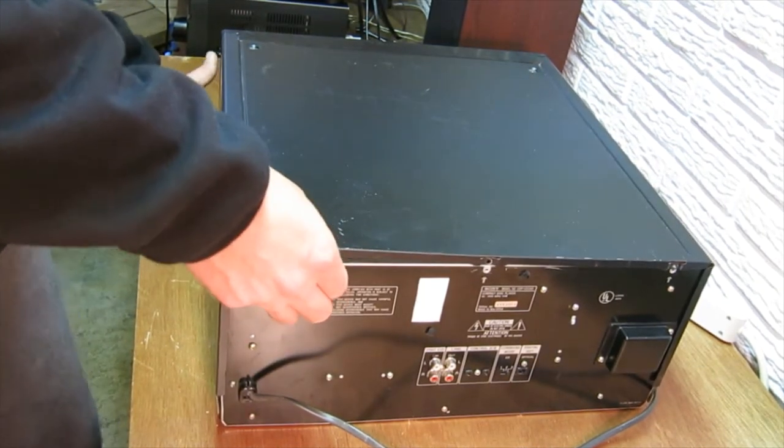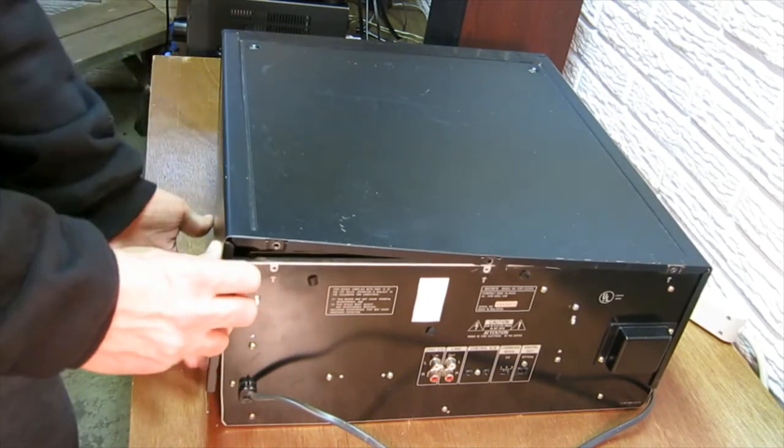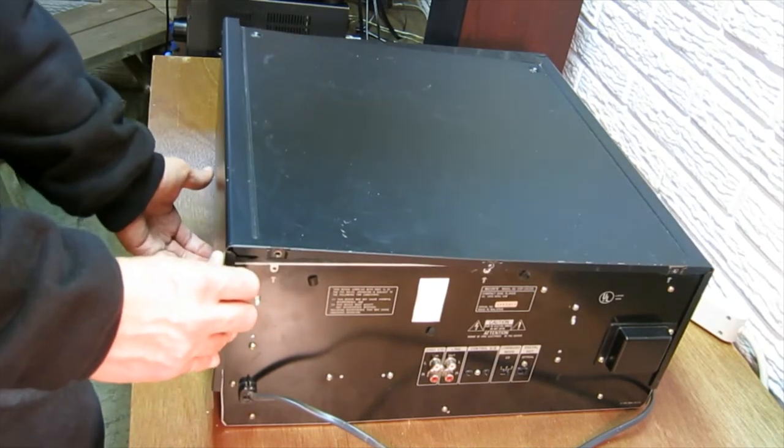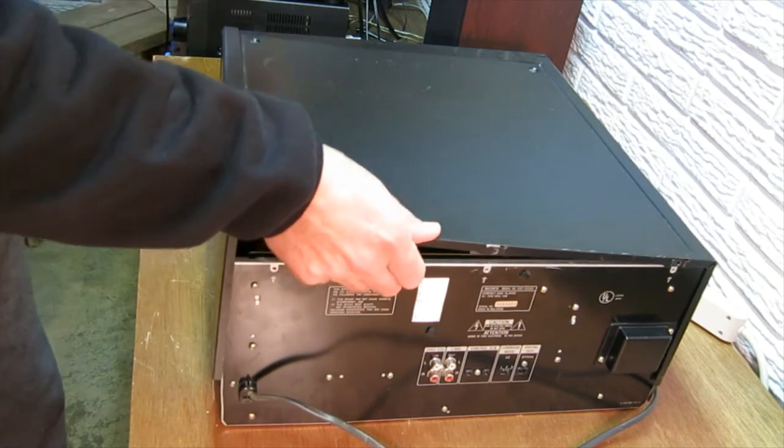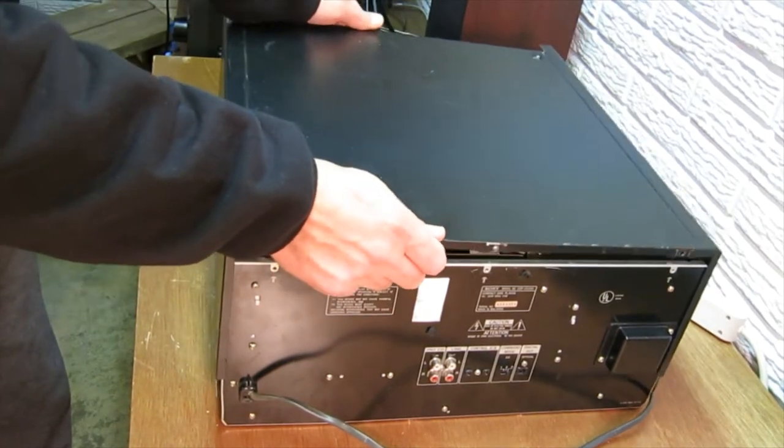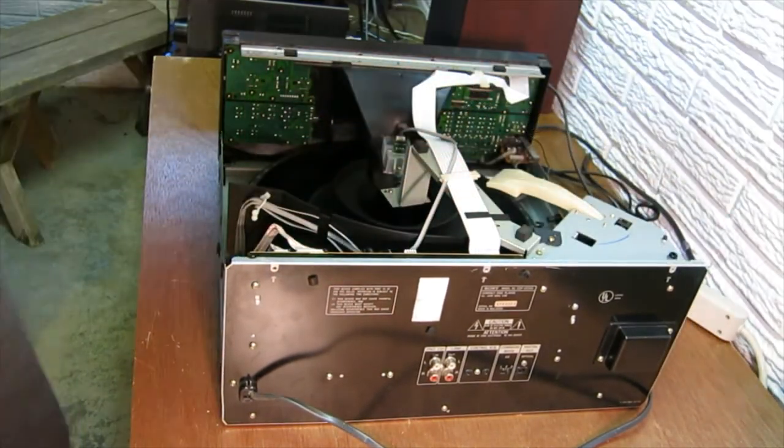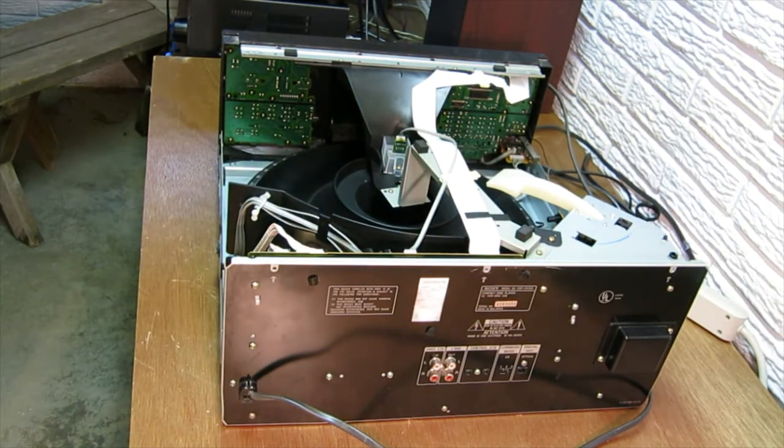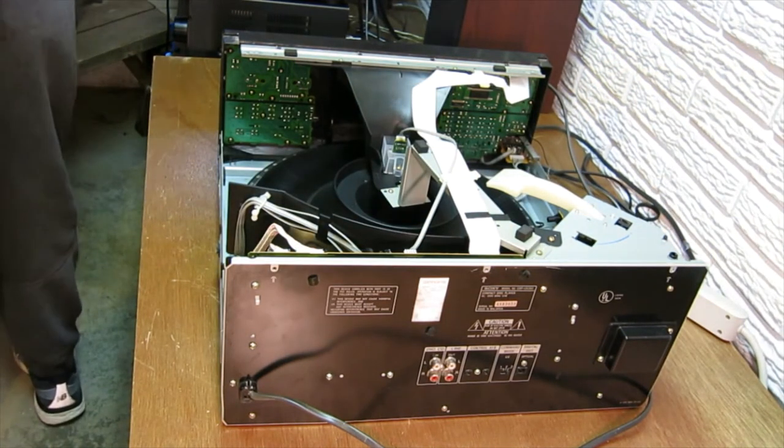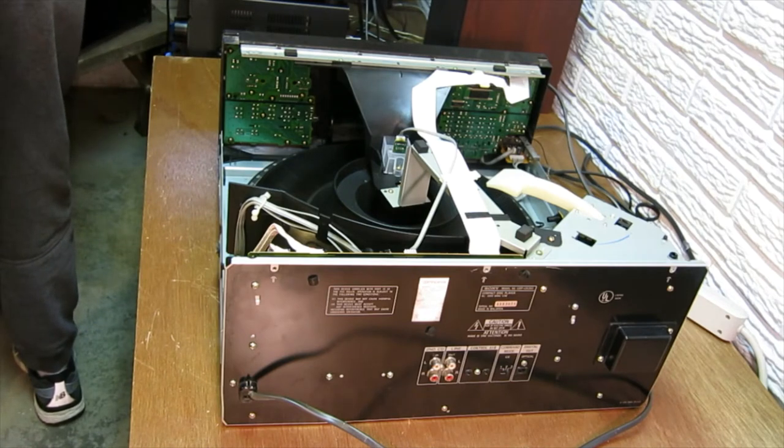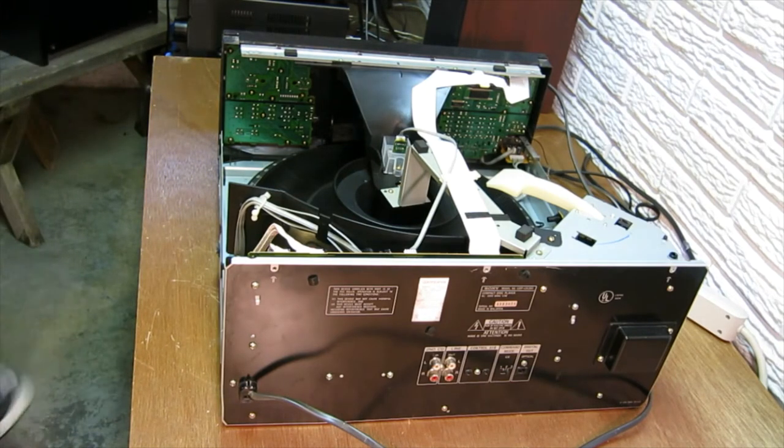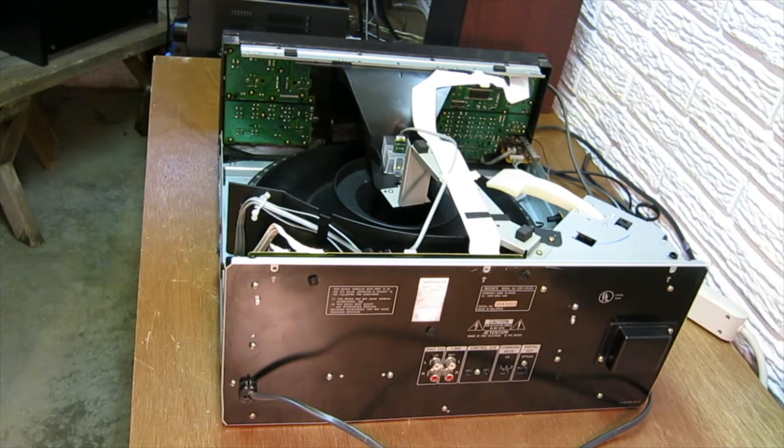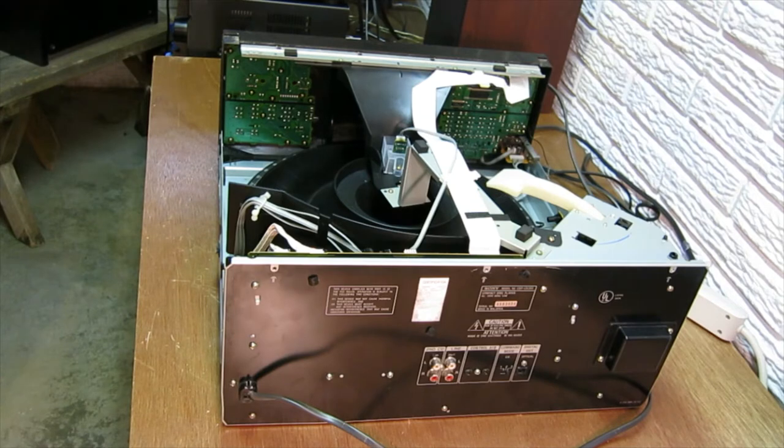Now, it takes a little finessing but you lift up and this will pop off. Lift it straight out. Okay, so now that we have that off.